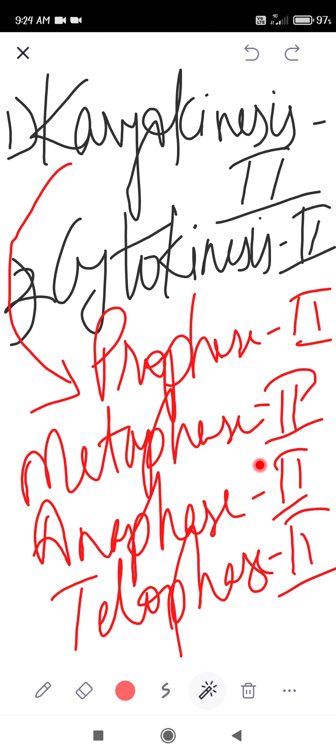During metaphase 2, chromosomes arrange themselves on the equator. Each centromere is connected to two chromosomal fibers. As you already know, a chromosome has a centromere and two sister chromatids (chromosomal fibers). During anaphase 2, the sister chromatids separate — the centromere splits in the middle — and the two daughter chromosomes separate from each other.